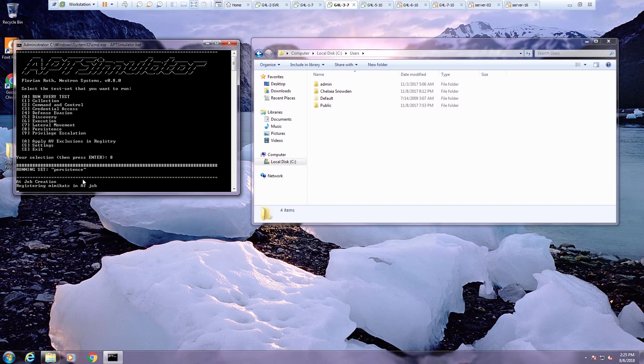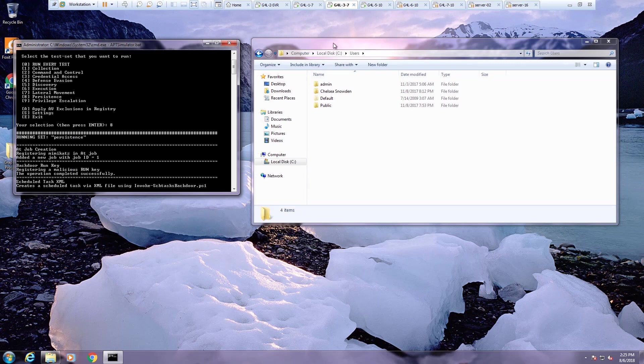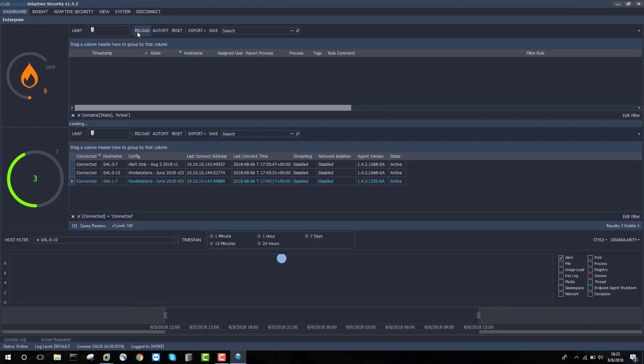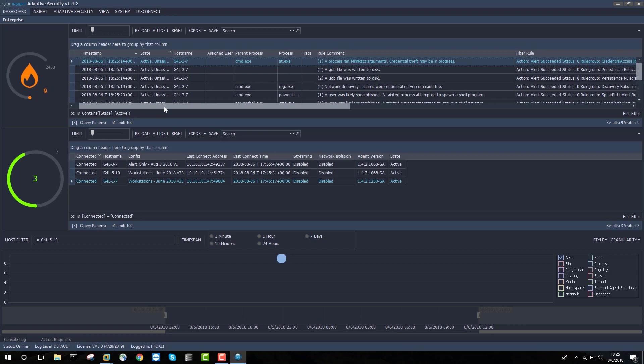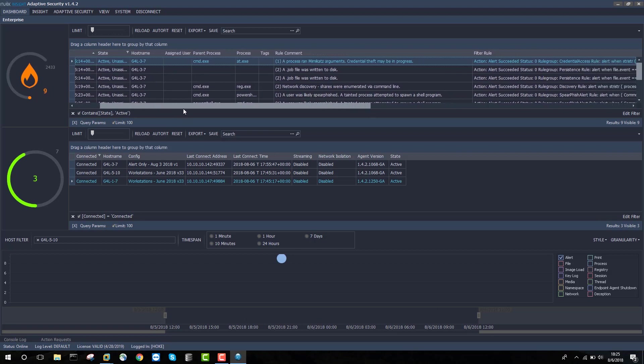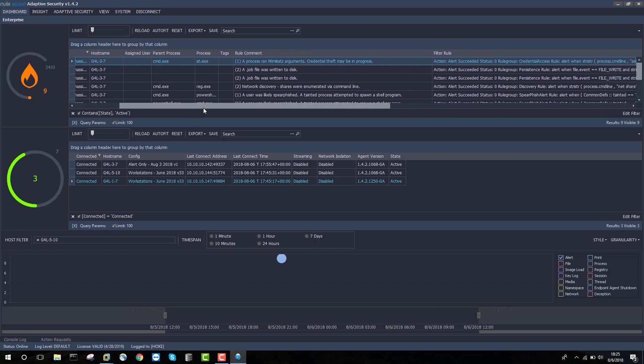The APT Simulator is going to run a number of activities here on this G4L 3.7 machine. We'll just look at what the Adaptive Security dashboard shows us as this is happening. You can see that immediately a number of alerts are triggered. This is indicative of what's possible within Adaptive Security from the standpoint of detecting advanced persistent threats.